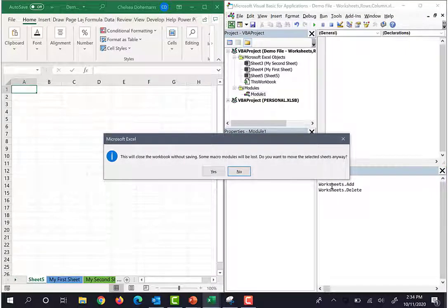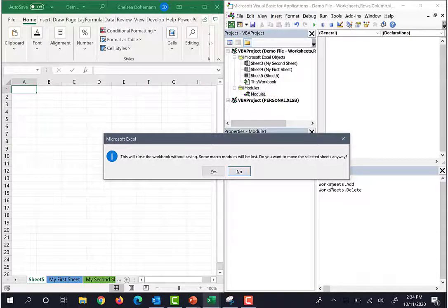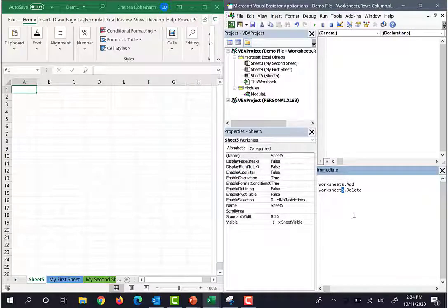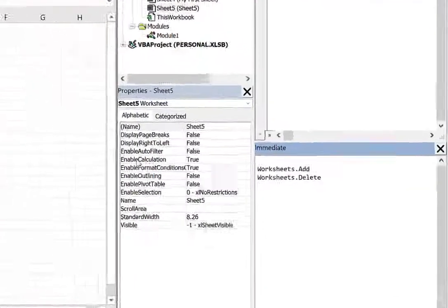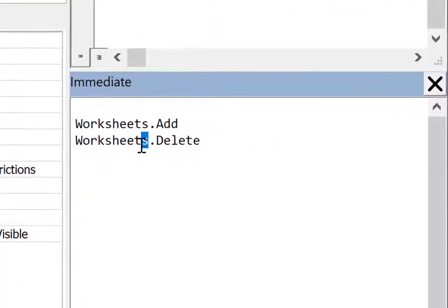After attempting to delete the worksheet, you'll probably get a warning about your workbook needing to have at least one sheet or maybe it'll say something like this action will close the workbook. And that's because our code is missing something really important. Right now, our code literally says to delete all the worksheets.